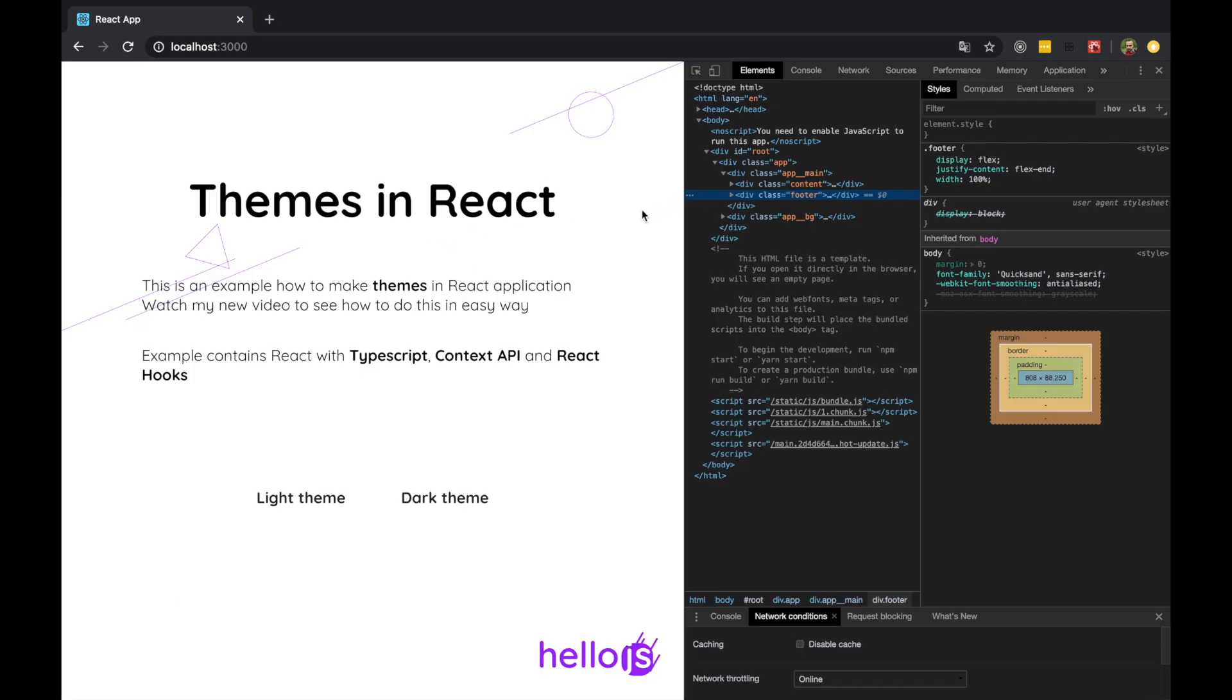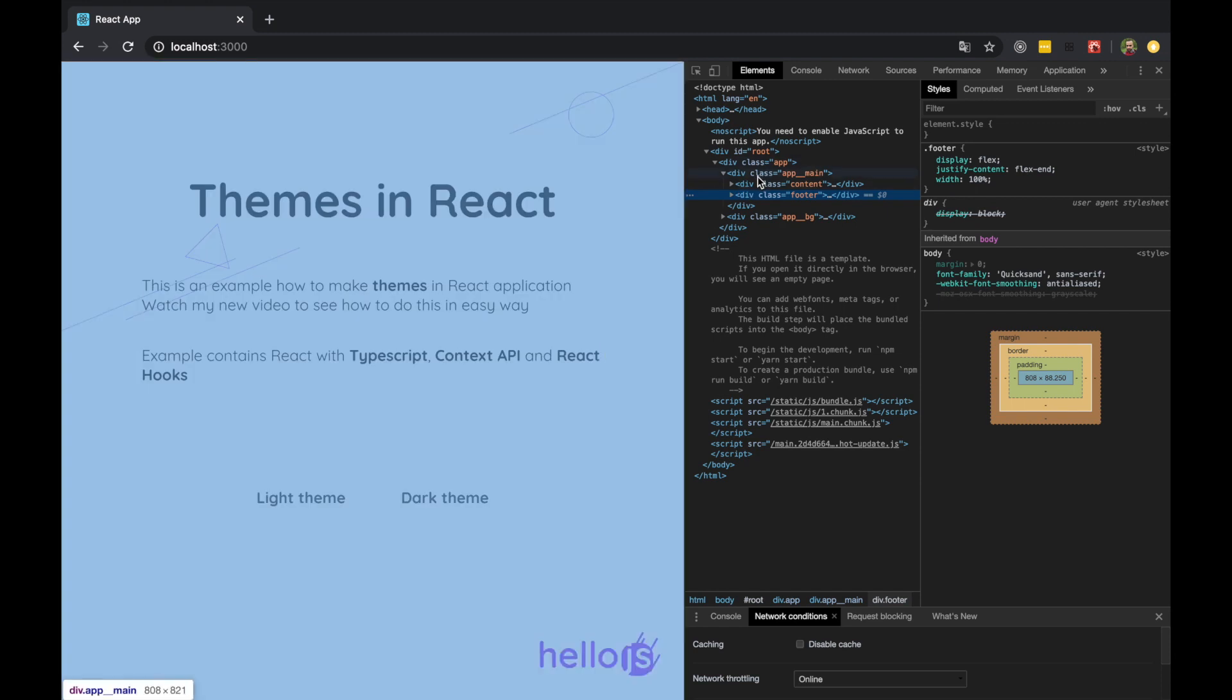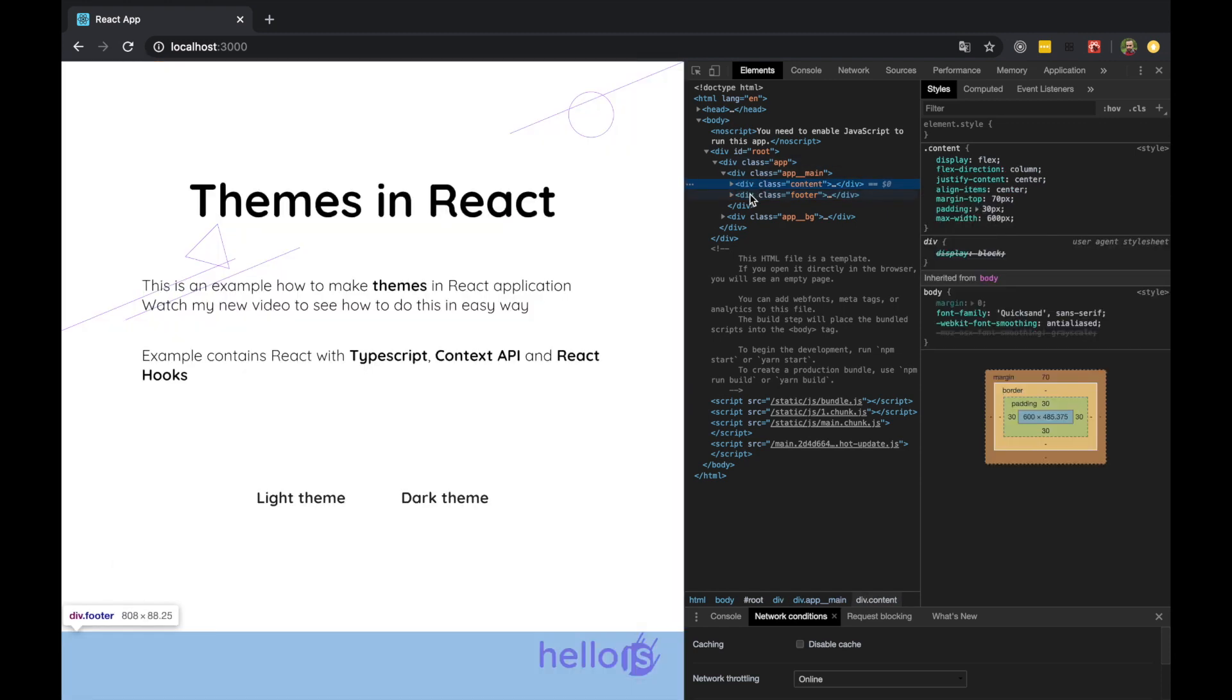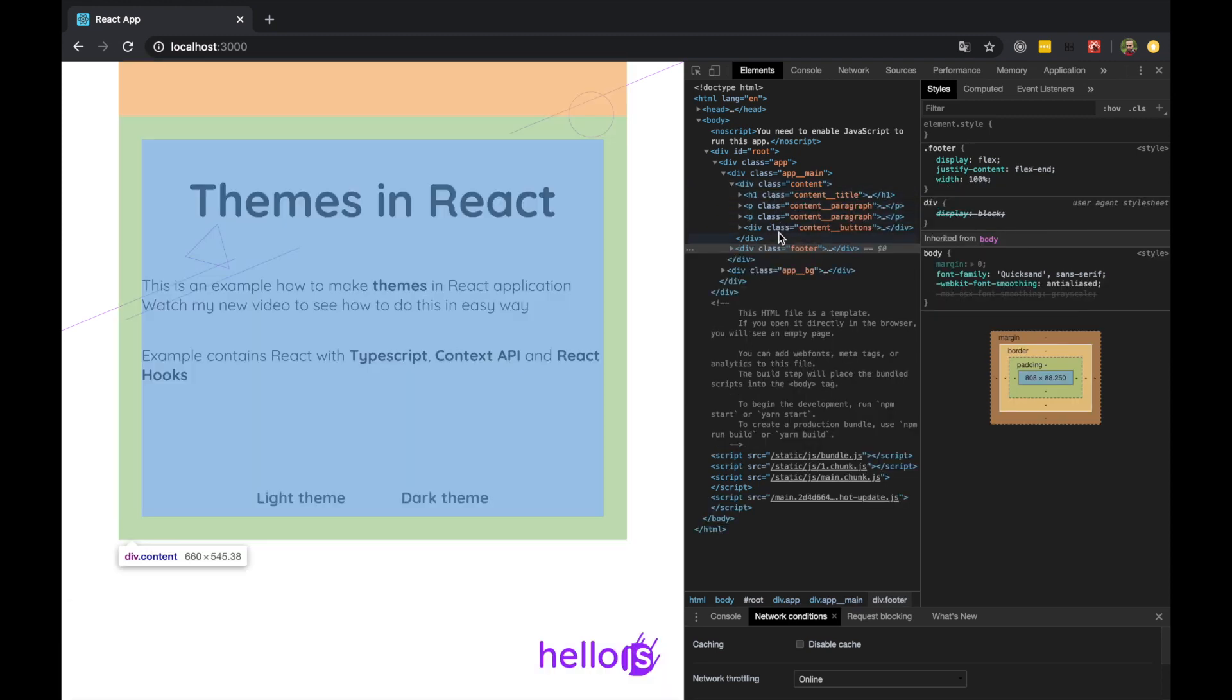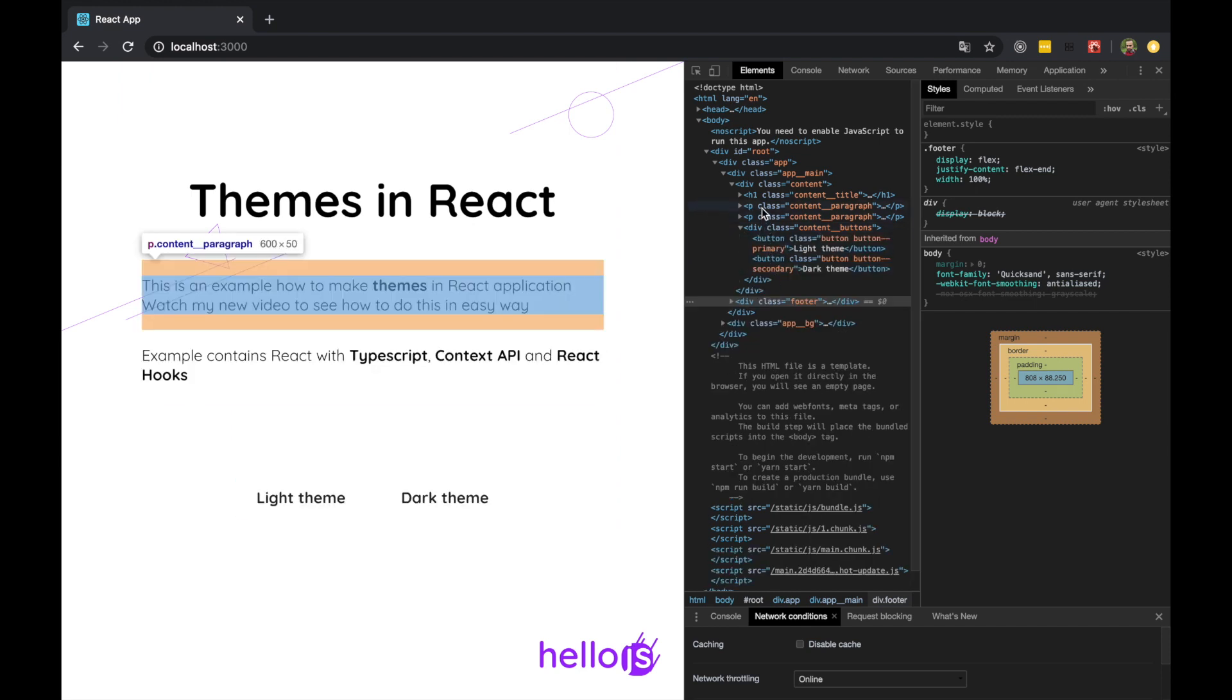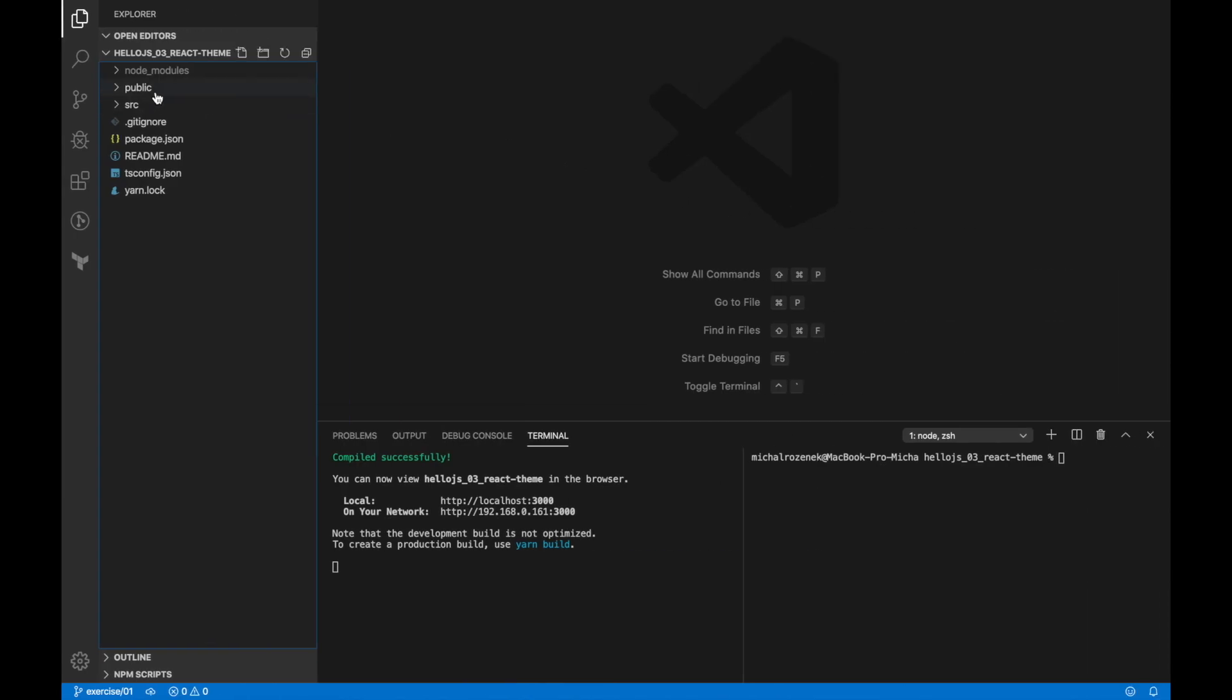Enough theory. Let's see the current state of our app. This is how our application looks like. I already created all components. The only missing part is actually themes. We need to build theme context and provide it to our components. Okay, so let's start it now.